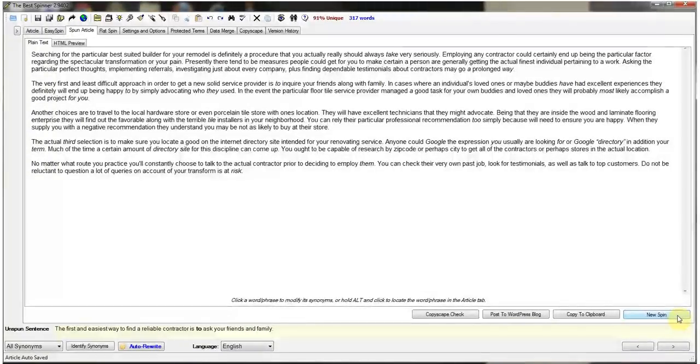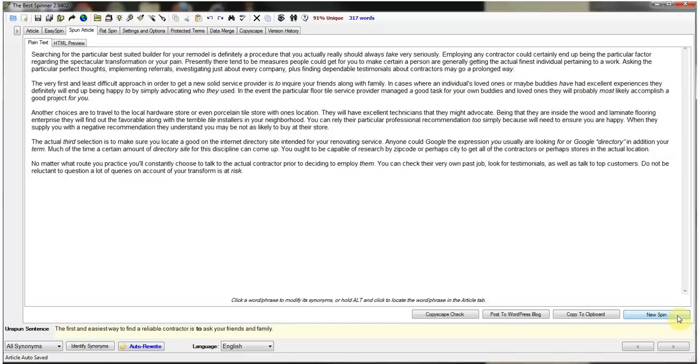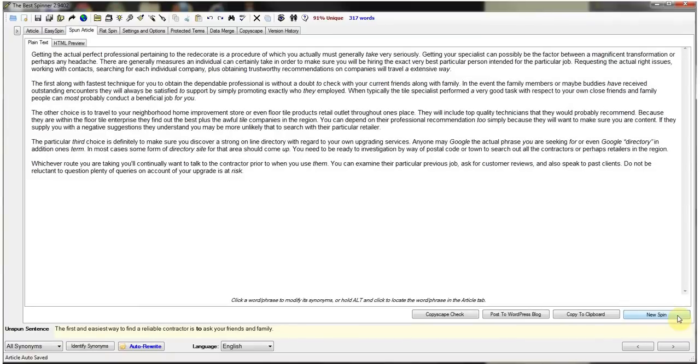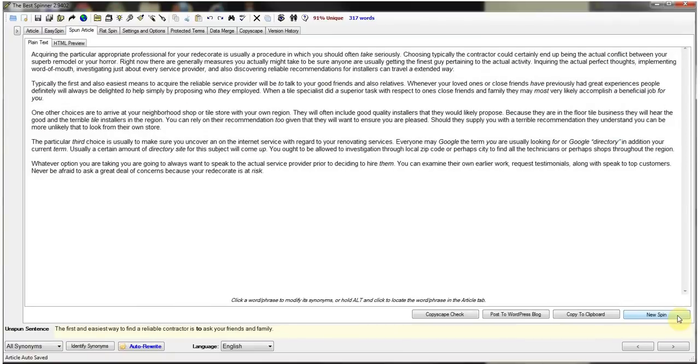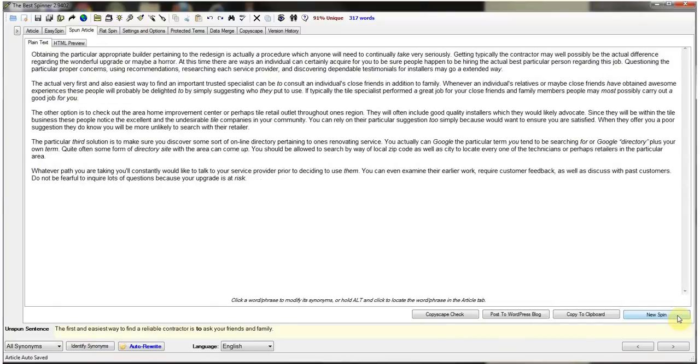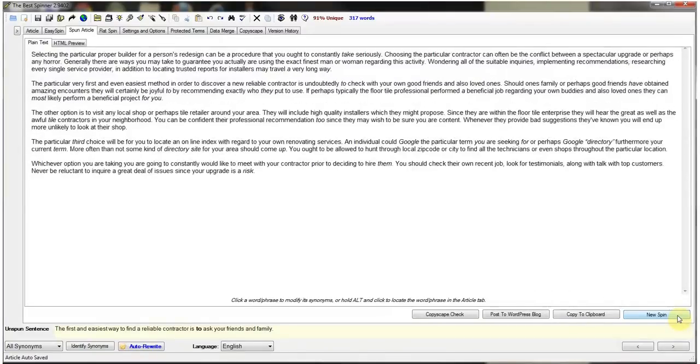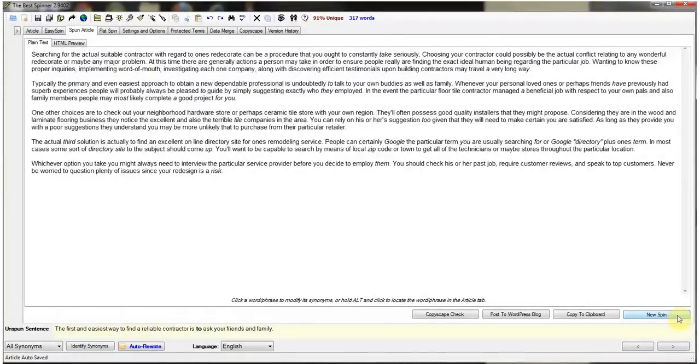So instead of writing a 300 word article, each time you want to submit something to an article directory or put it up on a blog to get a backlink or a web 2.0 property or a unique article wizard, you can just come in here, open this up and each time it's giving you a brand new unique article.